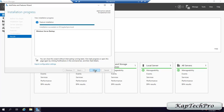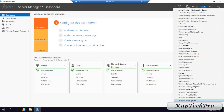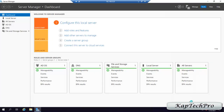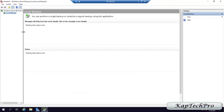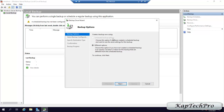Now we will click on Tools and then Windows Server Backup. It is saying Reading Data, please wait. For taking backup, we will click on Backup Schedule. Let me show you why we are not clicking on Backup Once — if we go with Backup Once, the Schedule Backup option is greyed out, so only different options are available.